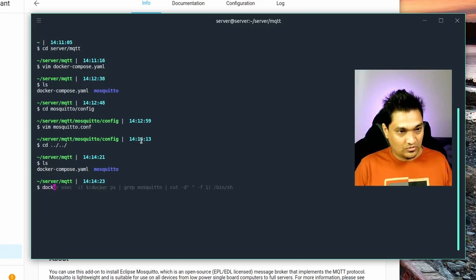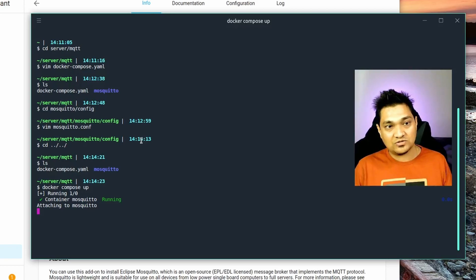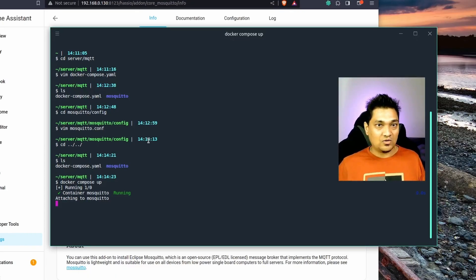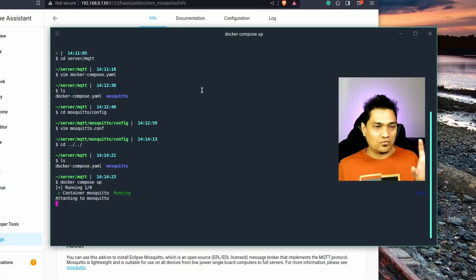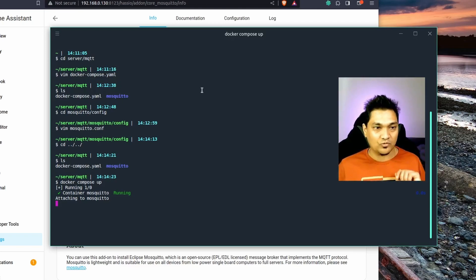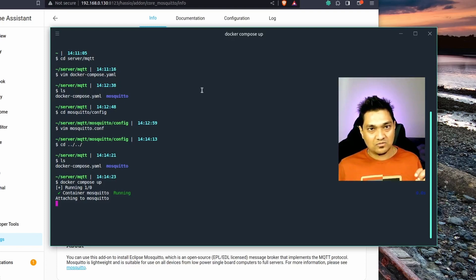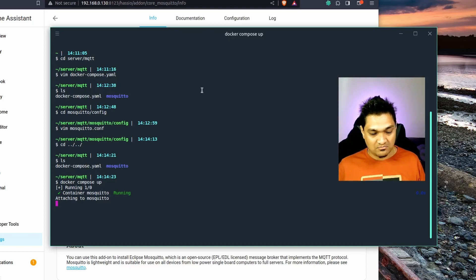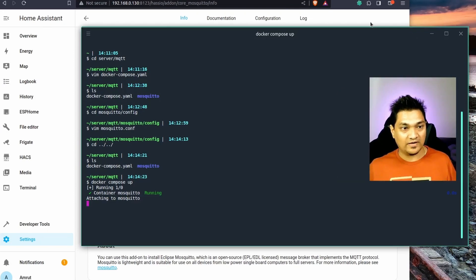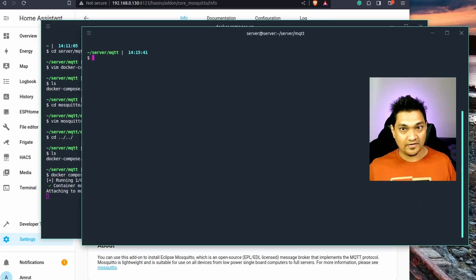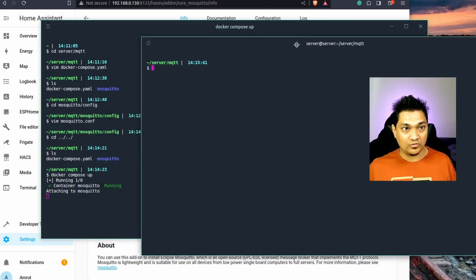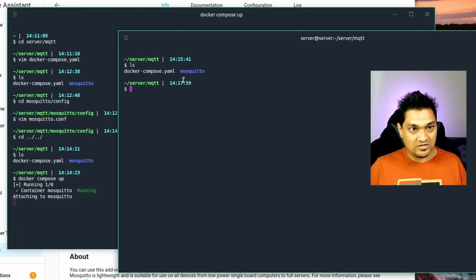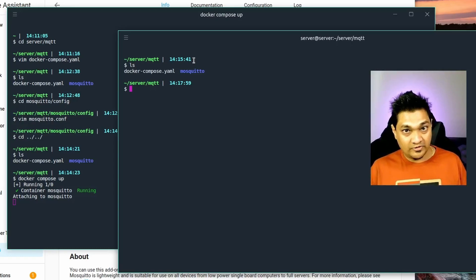I'll run docker compose up — and now the MQTT broker is running. Next, I want to show how to create a username and password for this broker. There are two mechanisms: one involves creating the file and then running an encrypt command, but I'll show you a simpler approach. I'll keep this broker running in one window and switch to another window at the same server location.